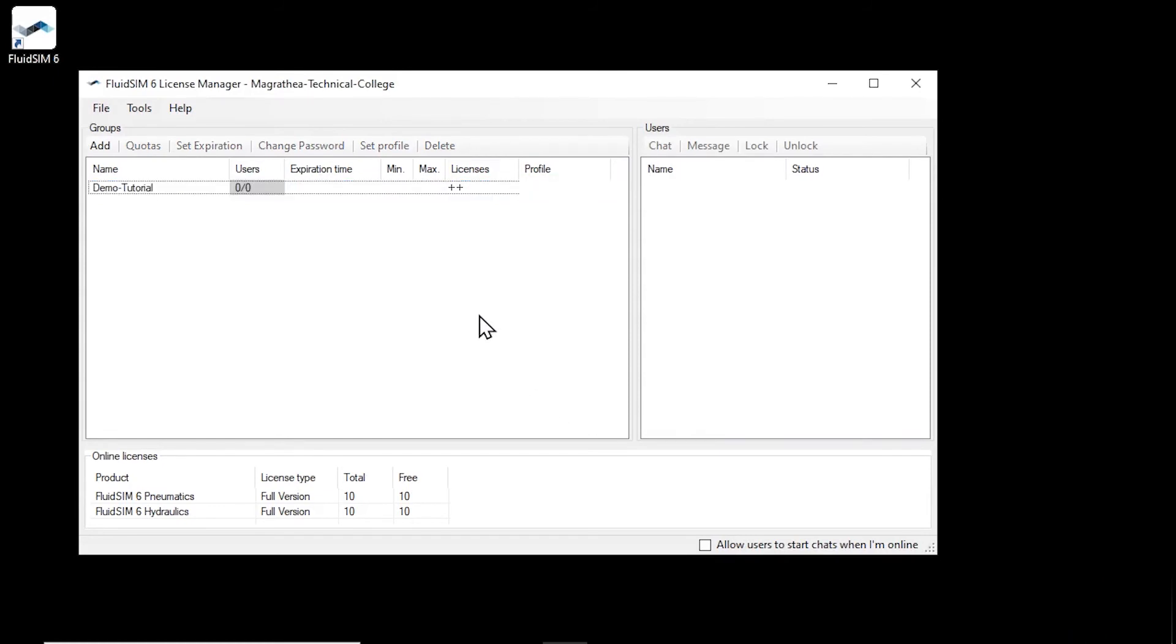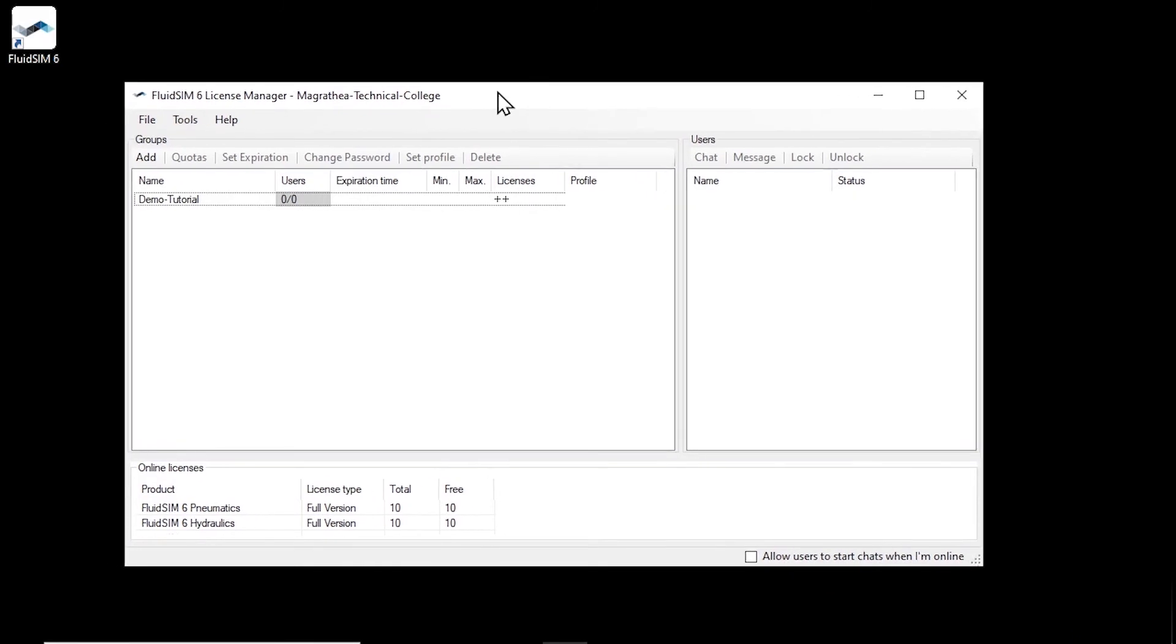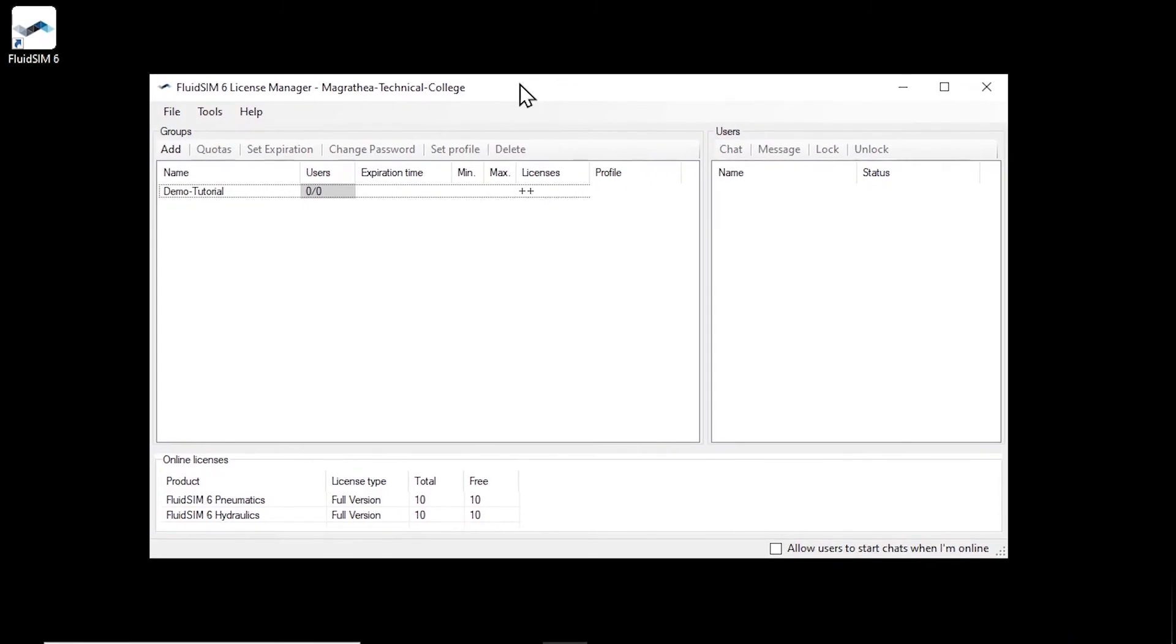After the group is set up, give the name and password of the group to your students who will be using FluidSIM. It is not necessary to create users for the individual students beforehand, as this is done automatically when the students log in. What the login by the student with group name and password looks like, we would like to demonstrate now.